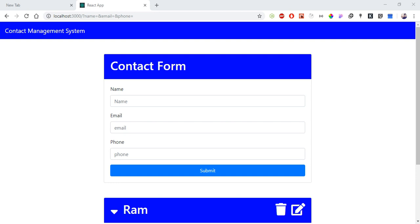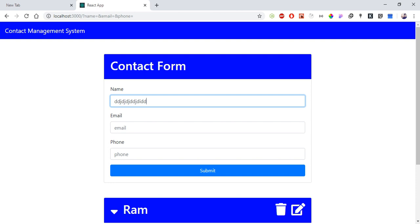If you type the data, you can change the information and choose the component. Basically, if you type the data, you can change the information.